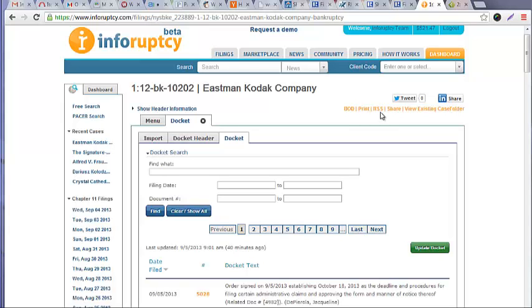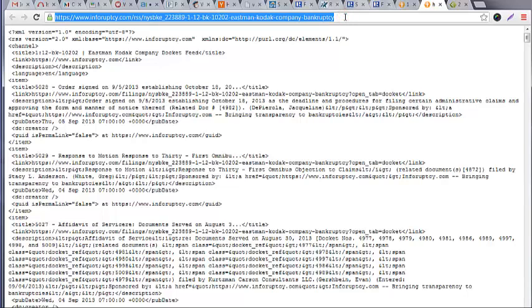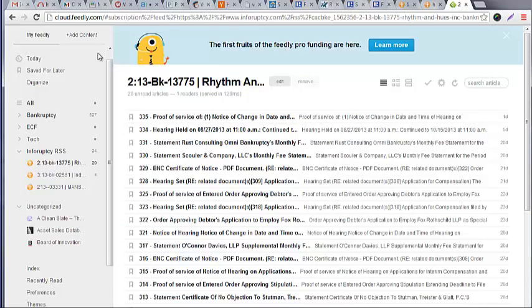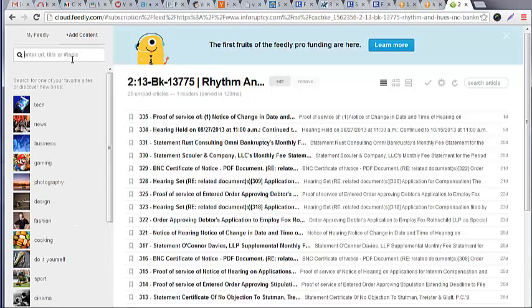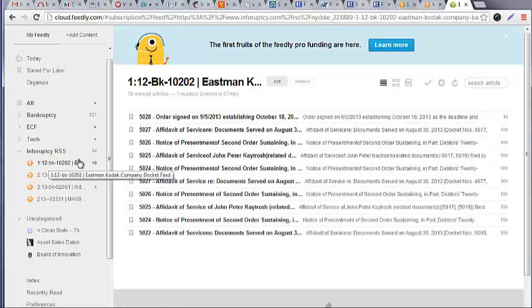Setting up RSS on InfoRupsy is very simple. Simply click on the RSS link from the docket, copy the URL generated into your favorite RSS reader. We use Feedly here at InfoRupsy, and once entered into your RSS reader, you'll have the docket.